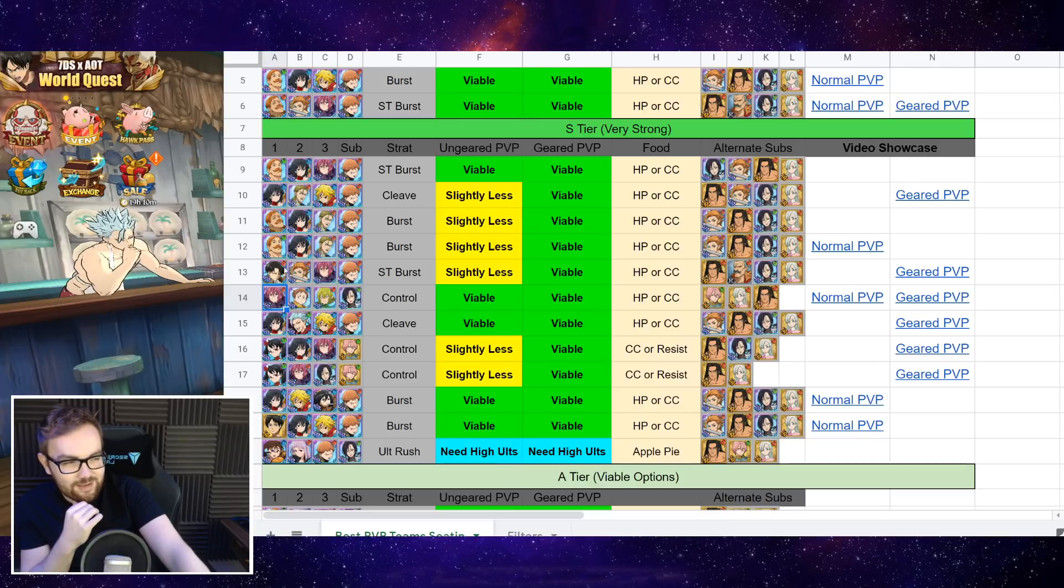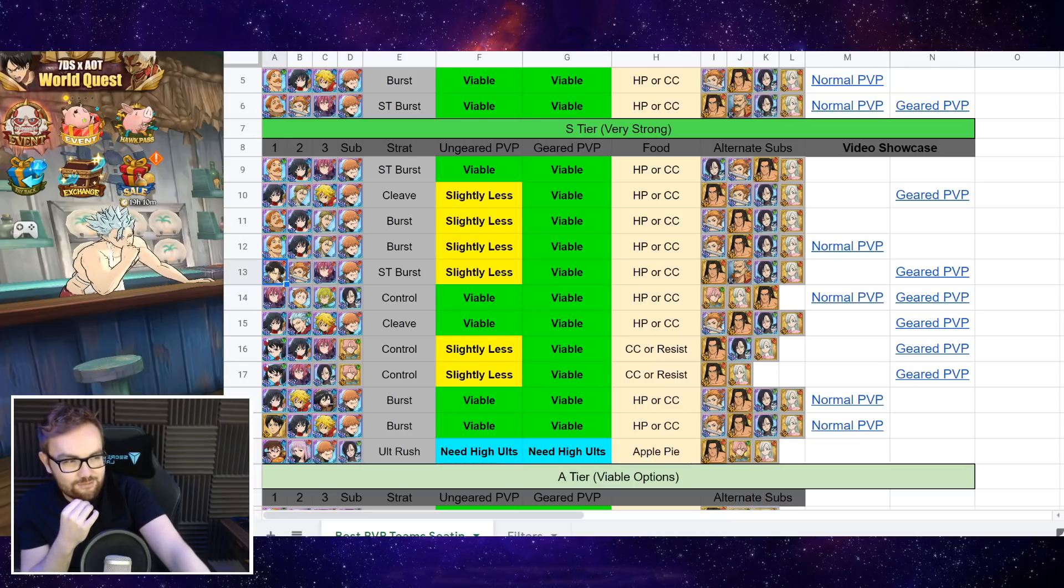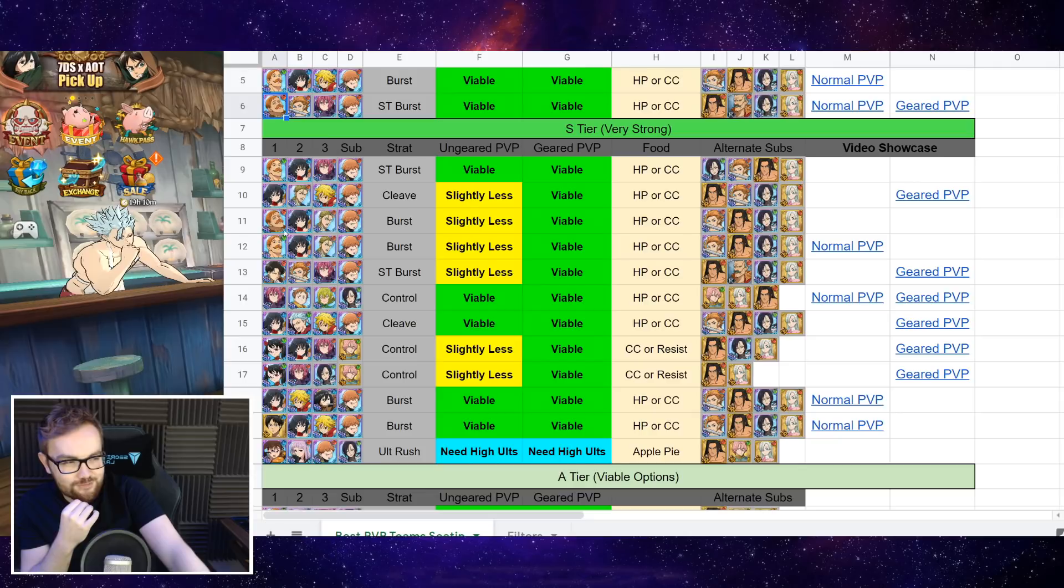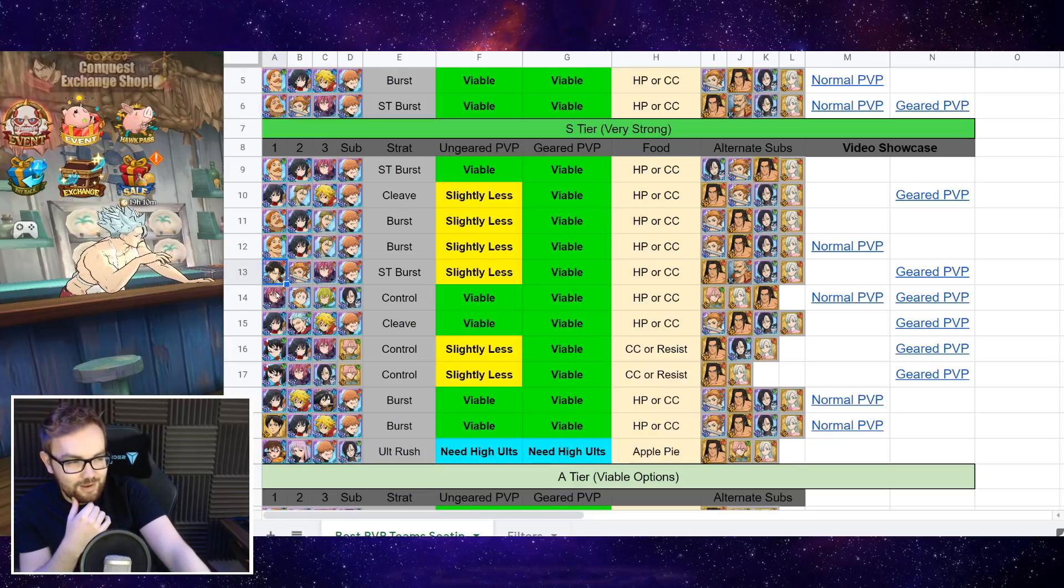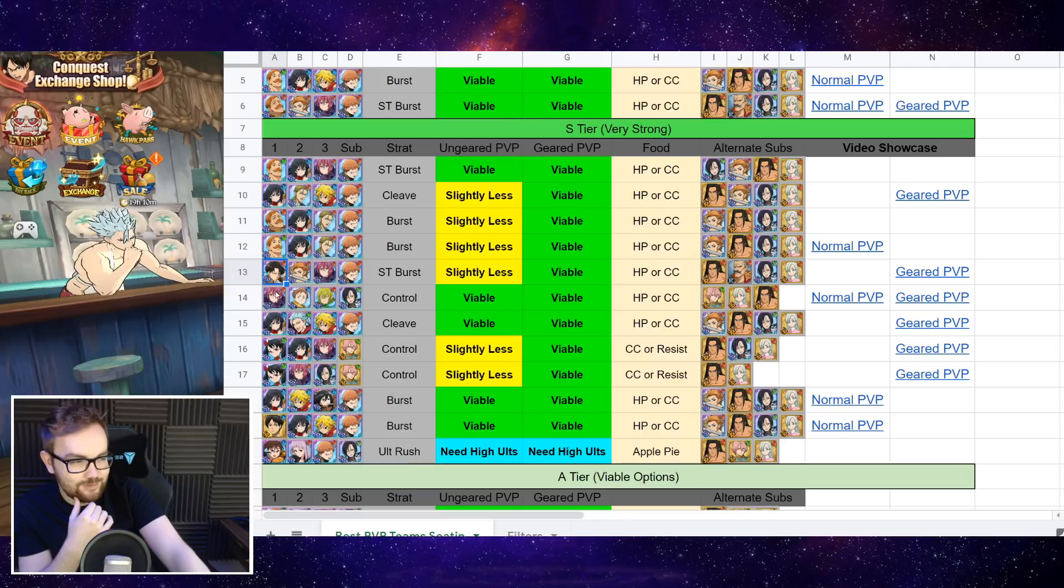But again, if you got the choice between Levi or Escanor to invest in, you want to go for the red version of Escanor because he's got more longevity and he's slightly better in comparison as well.